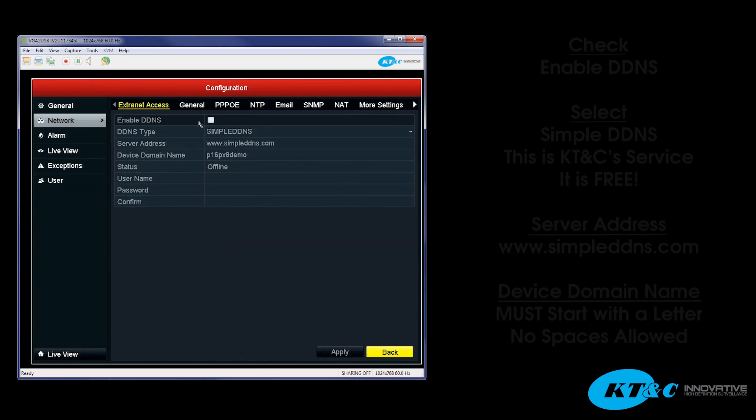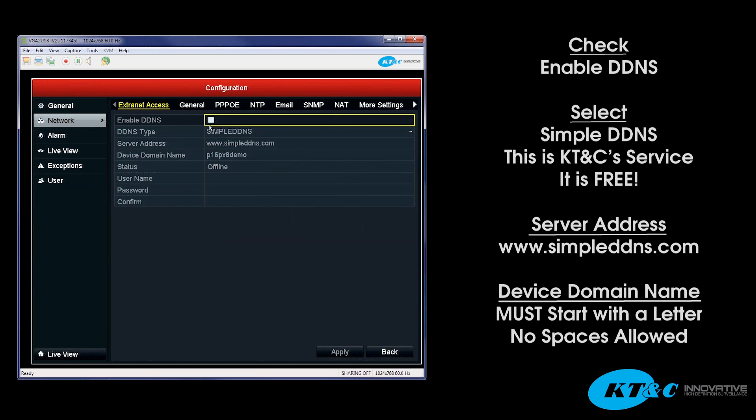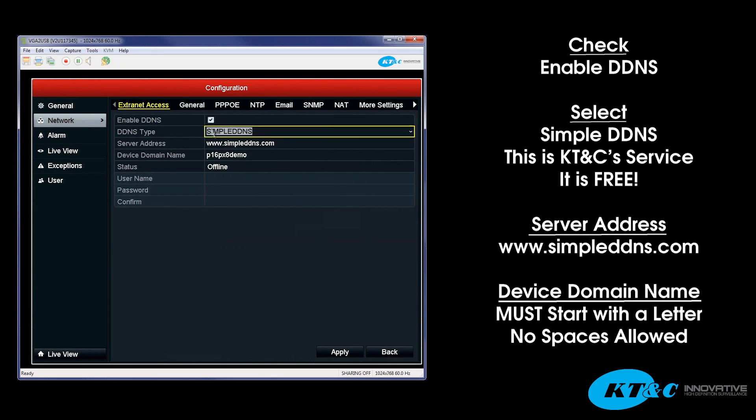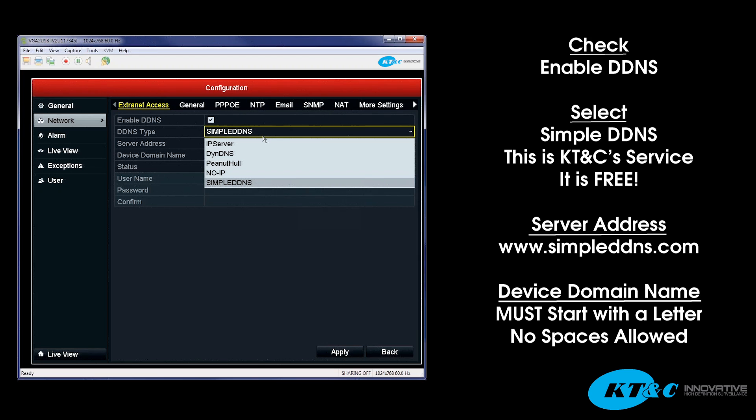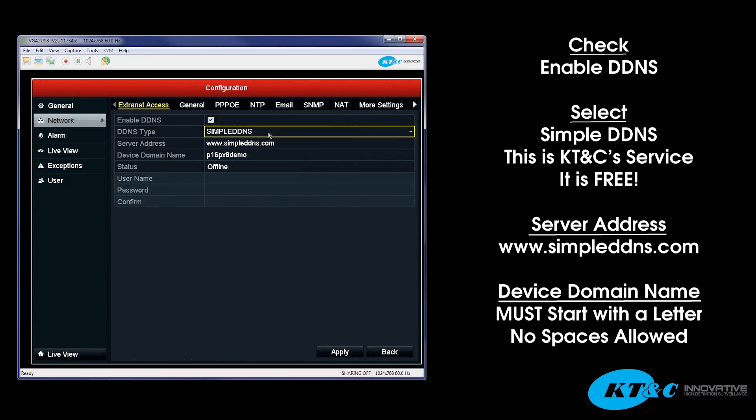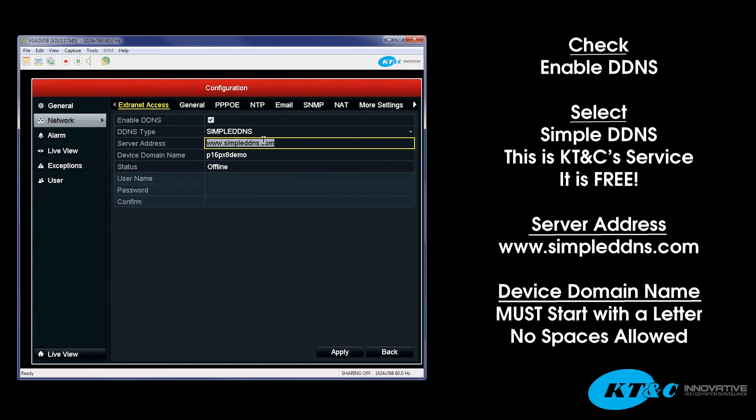You want to start by checking the checkbox for enable DDNS. The DDNS type, you want to select as Simple DDNS. You'll notice that there are other options within the DDNS types, as we do offer third-party DDNS setup. But Simple DDNS is KT&C's service, and it is free of charge as well.